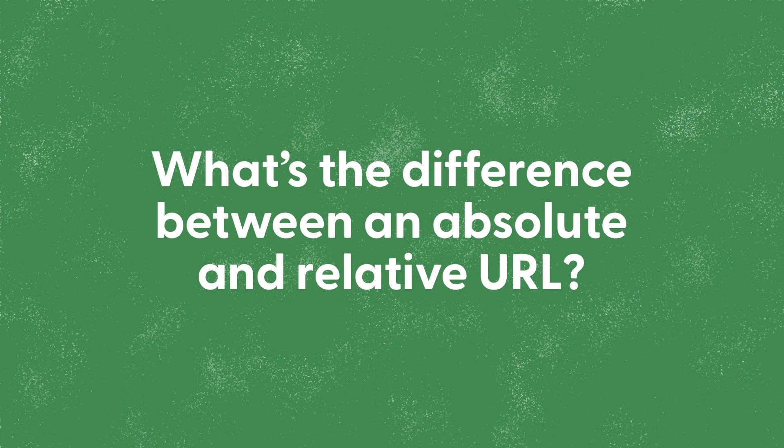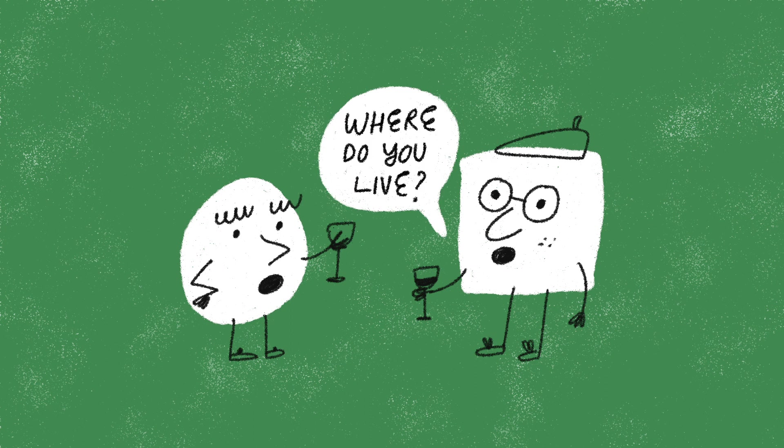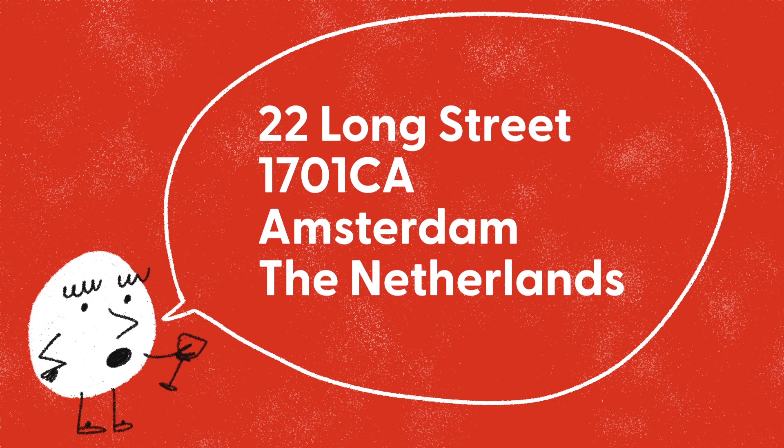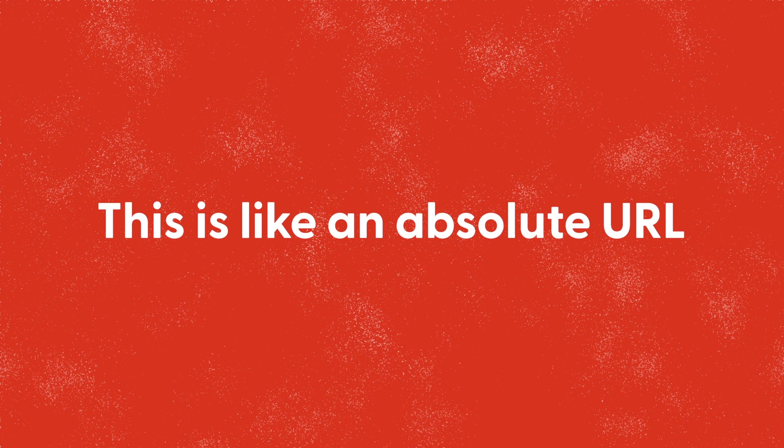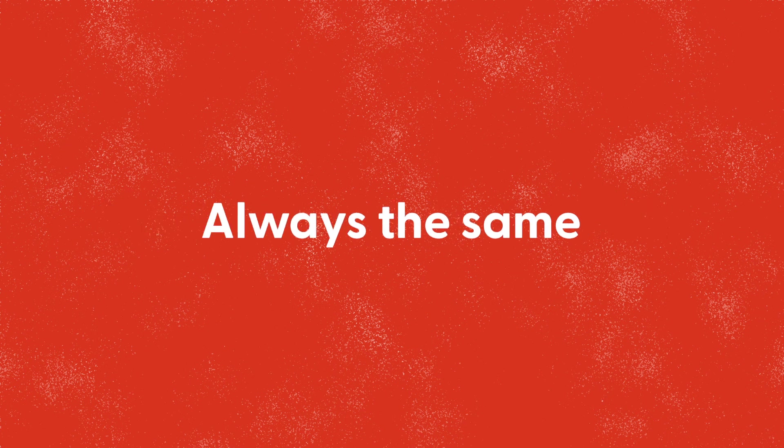So what's the difference between an absolute and relative URL? Imagine we're at a friend's house and you ask me where do you live. I could say 22 Long Street, 1701 CA Amsterdam, the Netherlands. This is like an absolute URL - it never changes and it's always the same.